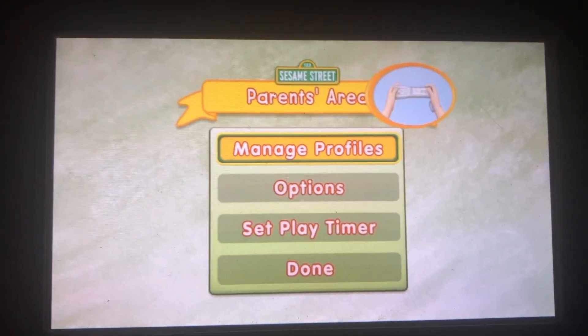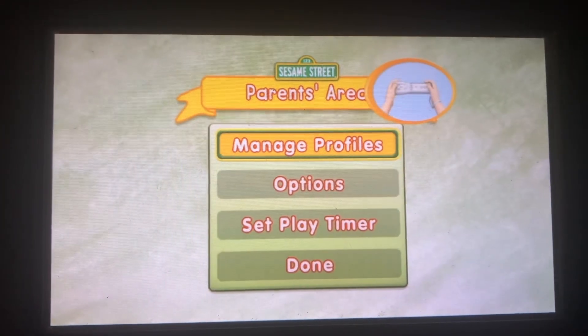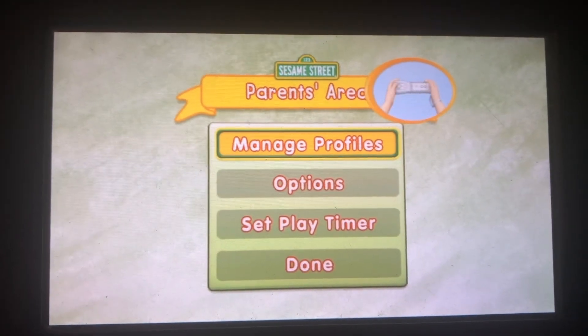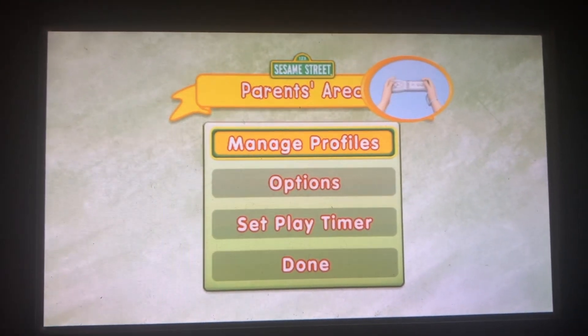To choose, tilt your Wii remote back and forth, then press the 2 button.